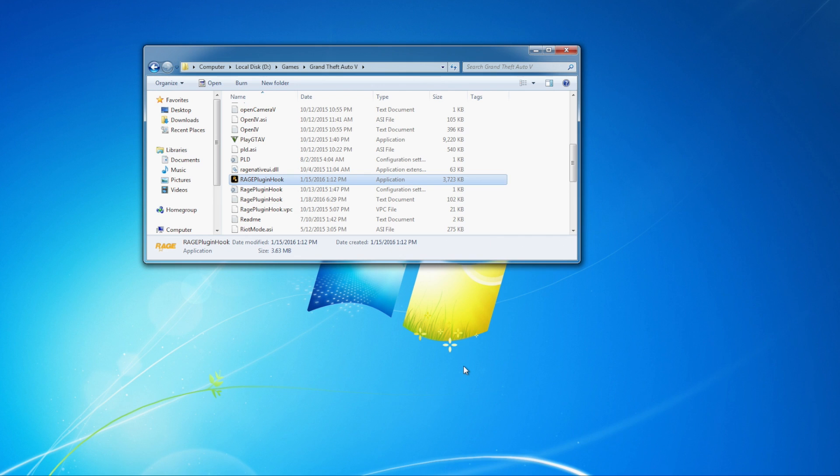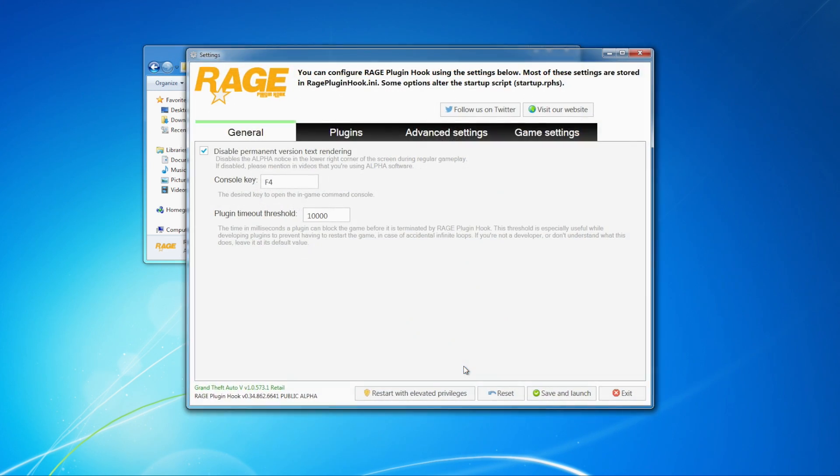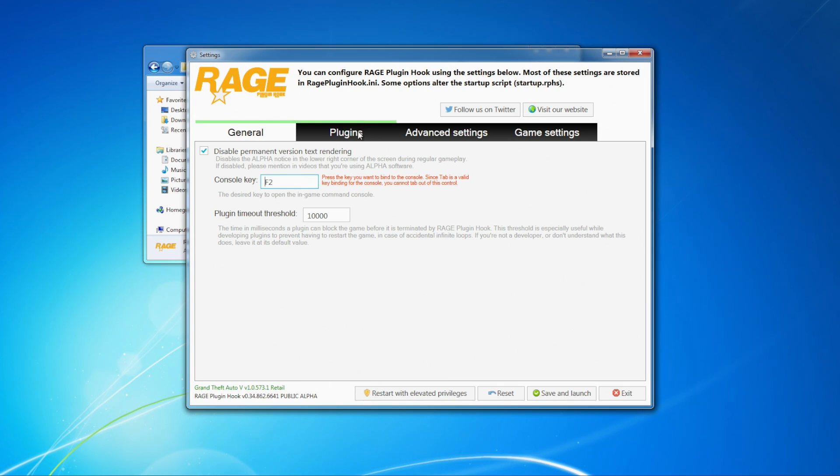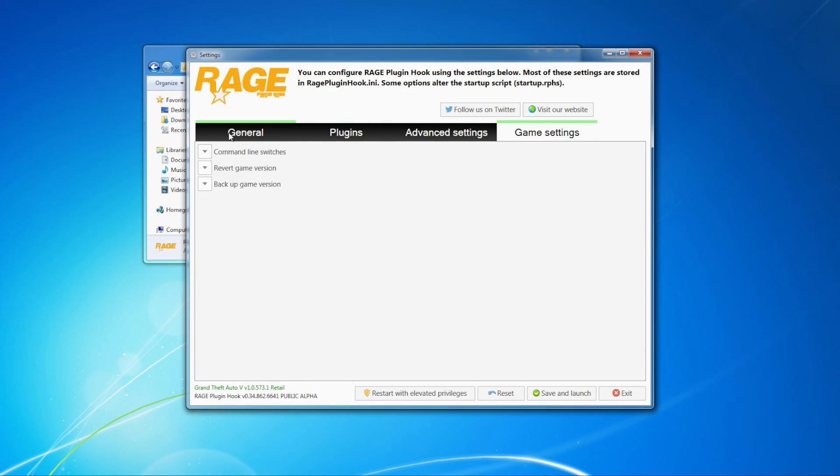And you'll come to the next step of the process here where this box is going to open up where you can change different settings. So for instance, I like to open up my Rage Hook console with the F2 key. So that's the key I'm going to use for that. Plugins. You want all your plugins to load up on startup. Everything else should probably be right.